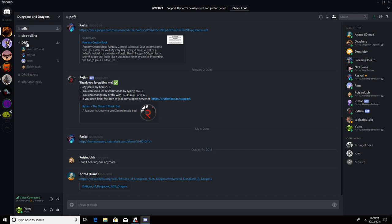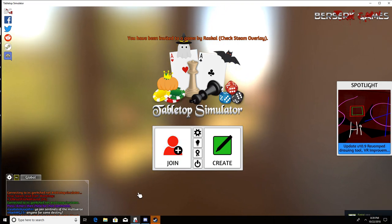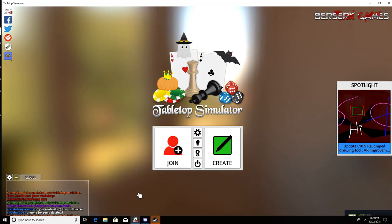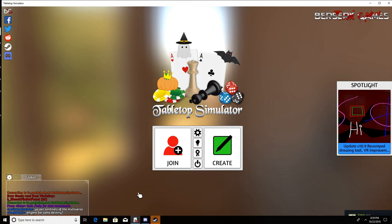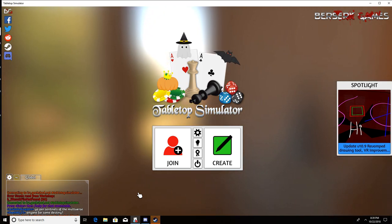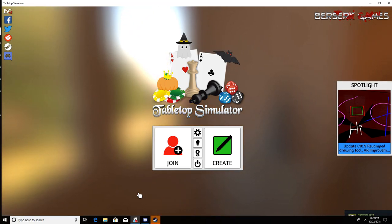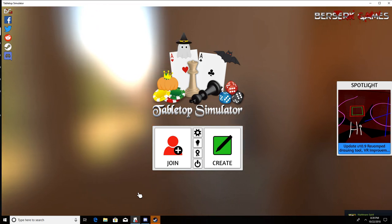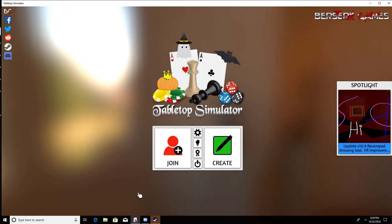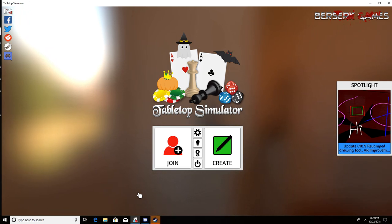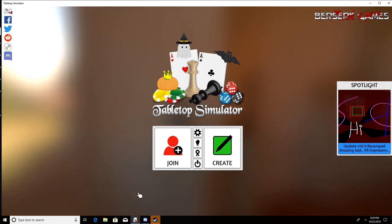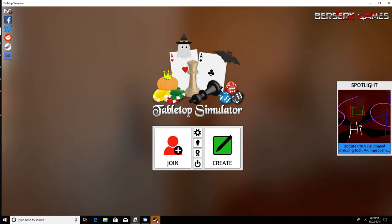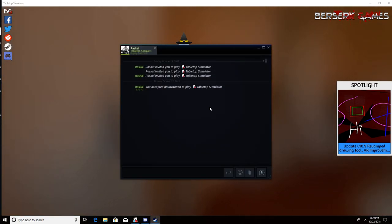I don't think so. If you have Tabletop Simulator open I can invite you. Who's SSmiles? That's me, there we go. Where's my invitation show up? I got a pop-up that said I've been invited but I don't know from where.